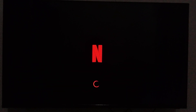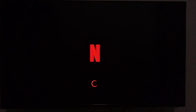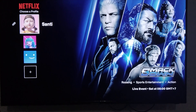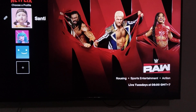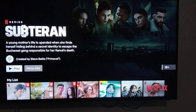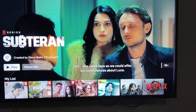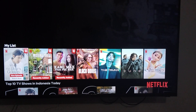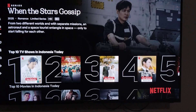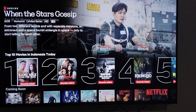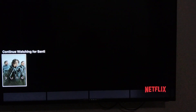After that, choose your profile. Select the profile and click OK on your remote. Then scroll down until you find the content you've already watched, or your watch history.